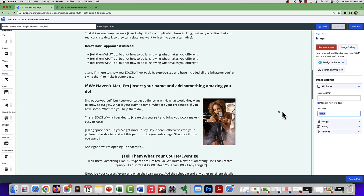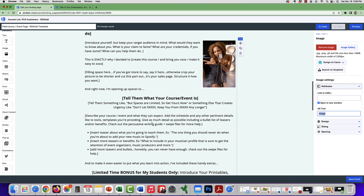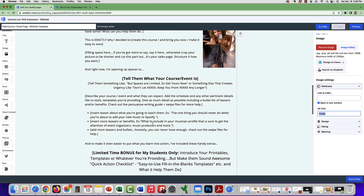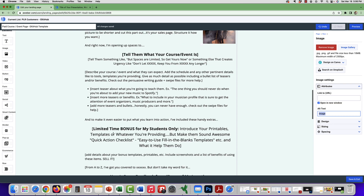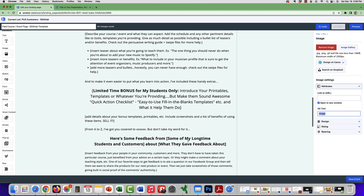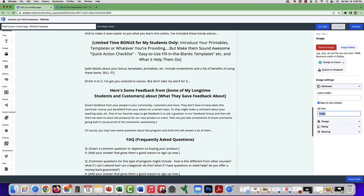Add your name and give a little introduction about yourself. Then add a bit more information about the course, event, or product you're selling. Let them know it's a limited time offer by mentioning any bonuses you have. Here's some feedback from some of my long-time students and customers — that's if you have customers or students who have given you feedback over time. You can use that information here.